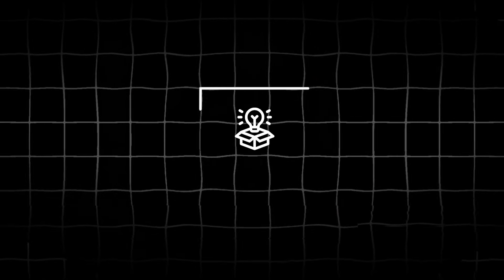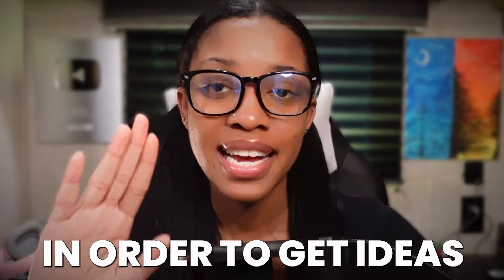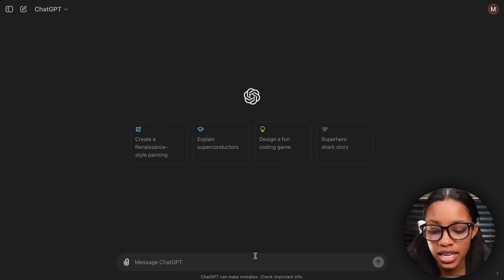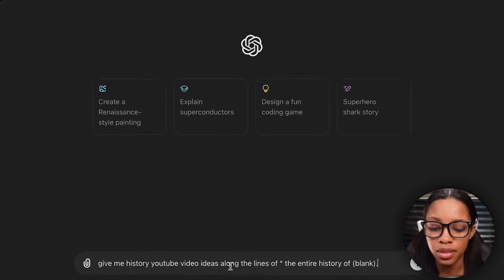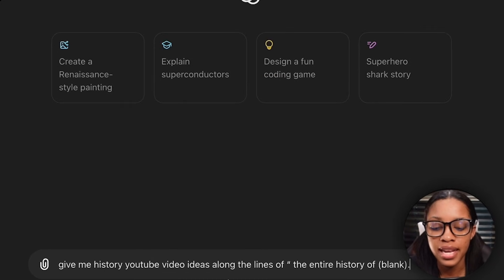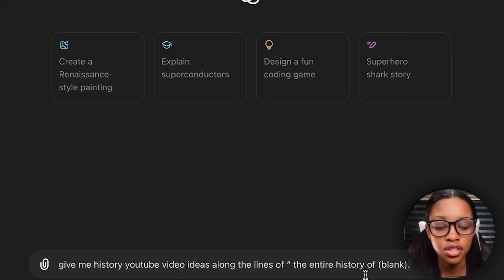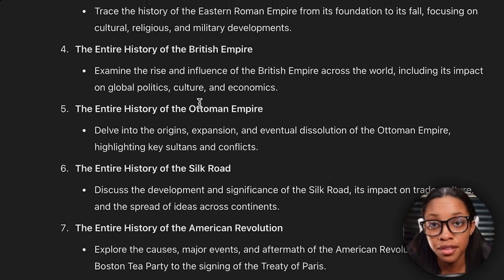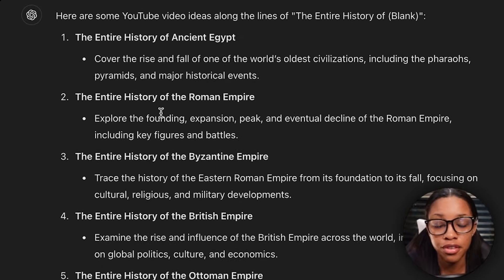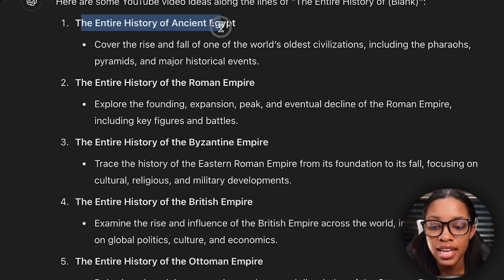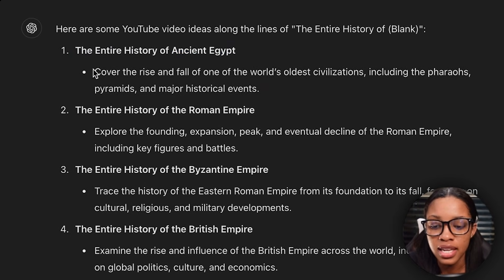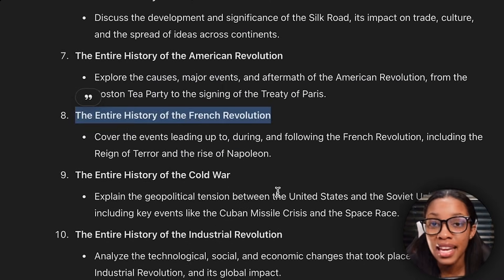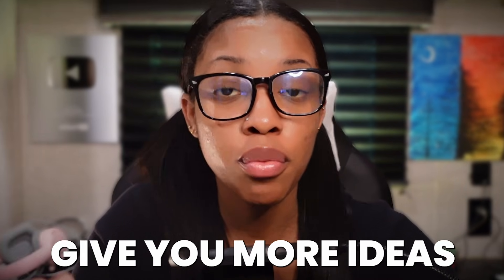So the first thing you need to do is get ideas for your video. In order to get ideas, come on over to ChatGPT and ask it this prompt: 'Give me history YouTube video ideas along the lines of the entire history of blank,' and hit enter. It will give you a bunch of different ideas you could utilize for your first video — for example, the entire history of ancient Egypt, with a brief explanation of what the video would be about. If you don't like any of these, you could always ask it to give you more ideas.